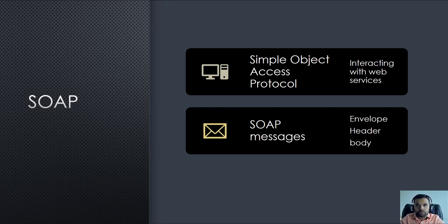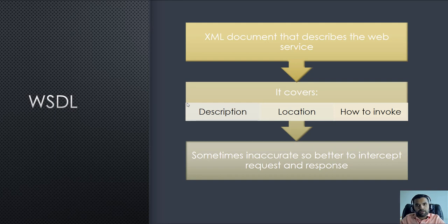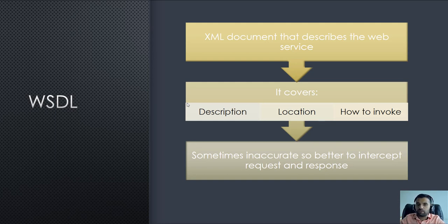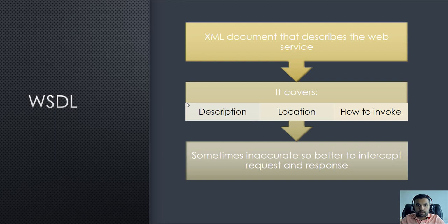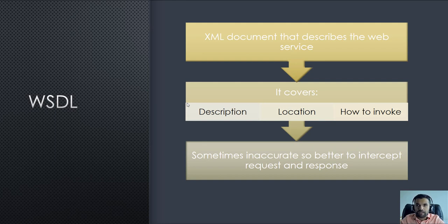The most important thing I would say is the WSDL. Anytime when you've been asked to perform a pen test on SOAP APIs, you can request a WSDL file or enumerate it. It should be somewhere on the web server where the actual SOAP APIs are hosted. It's an XML document that describes the web services, telling you the description, the location of the APIs, and how to invoke them. You can think of it as similar to API documentation.